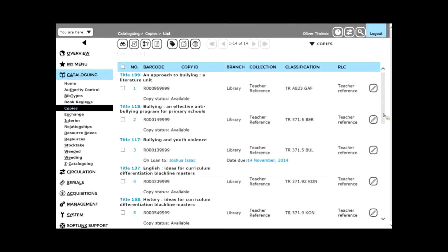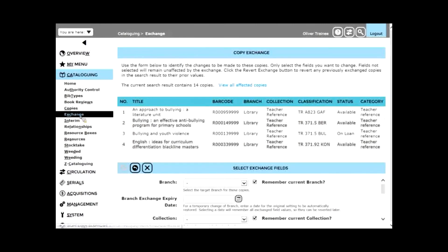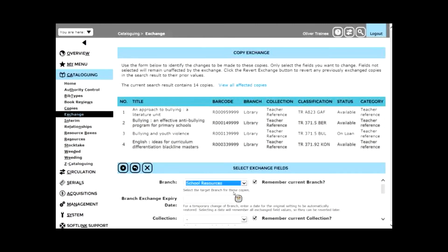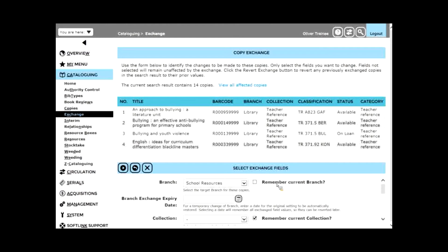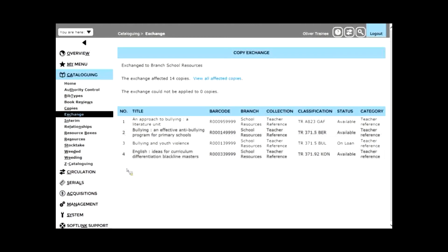Then I can use the exchange function on the left hand side on the menu and I could change the branch to be school resources. There's no need to remember where they're from because they're actually being permanently moved to the school resources area. And if it's going to be a permanent change, I also don't need to specify branch expiry date. I could then start that and all those resources will be moved to the different branch. I'll do that now. So now the teacher reference resources are in the school resources branch instead.